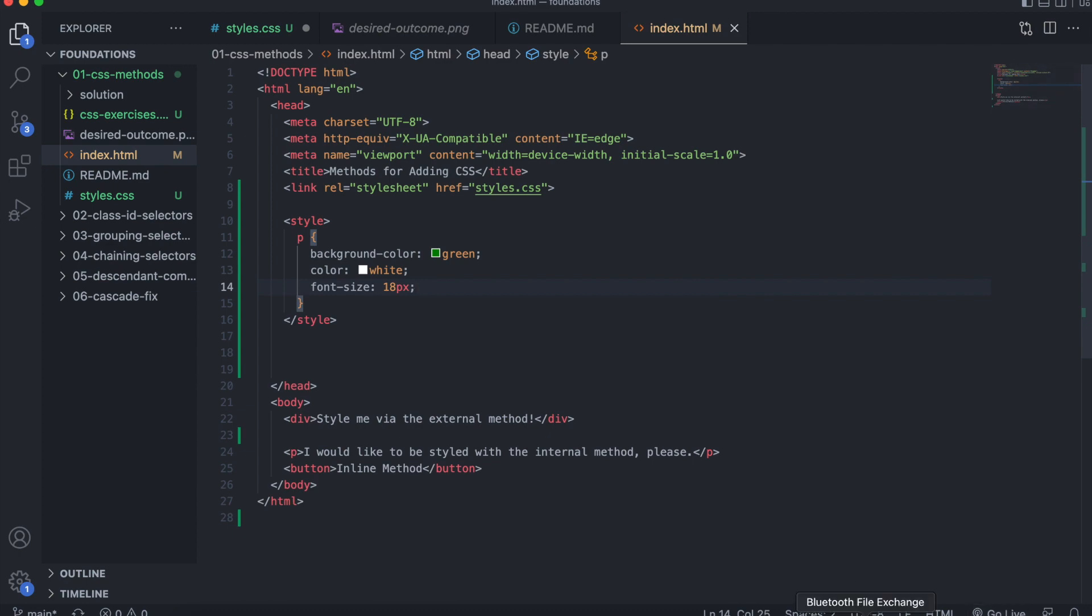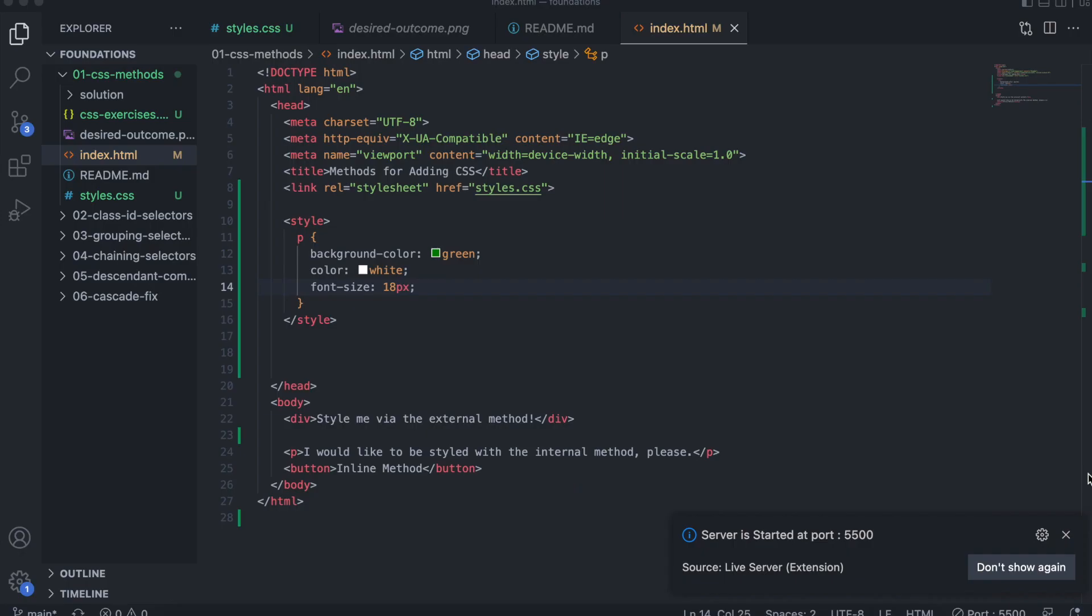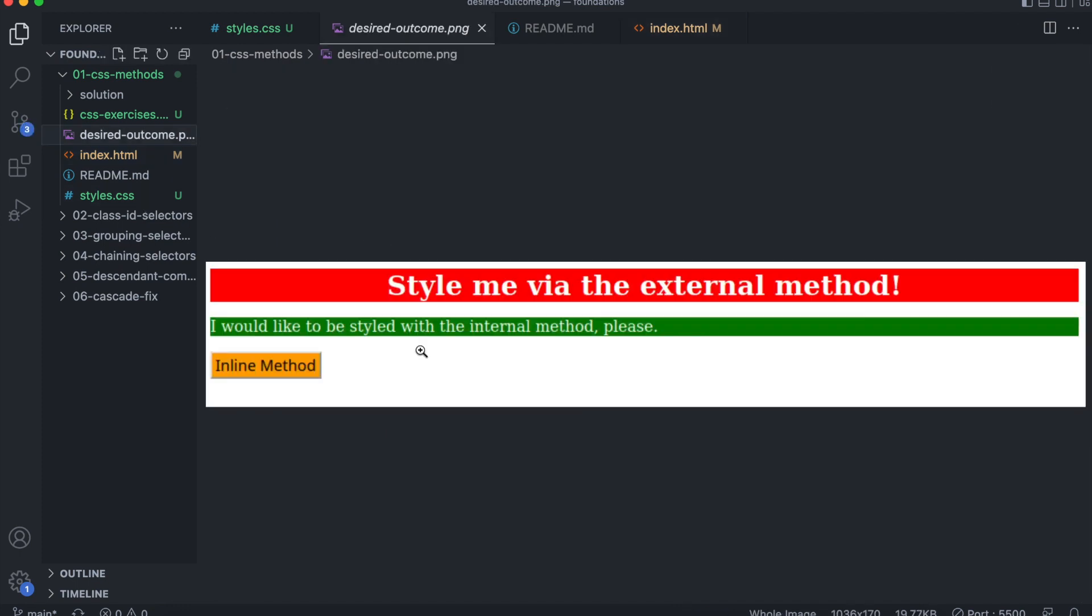Now you save. And there you have. Let's compare this to the solution. Very similar. Now the last part will be the inline method.